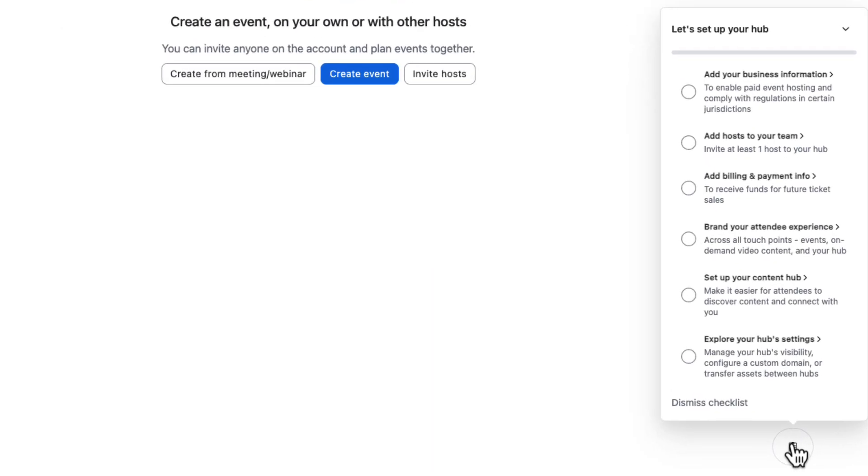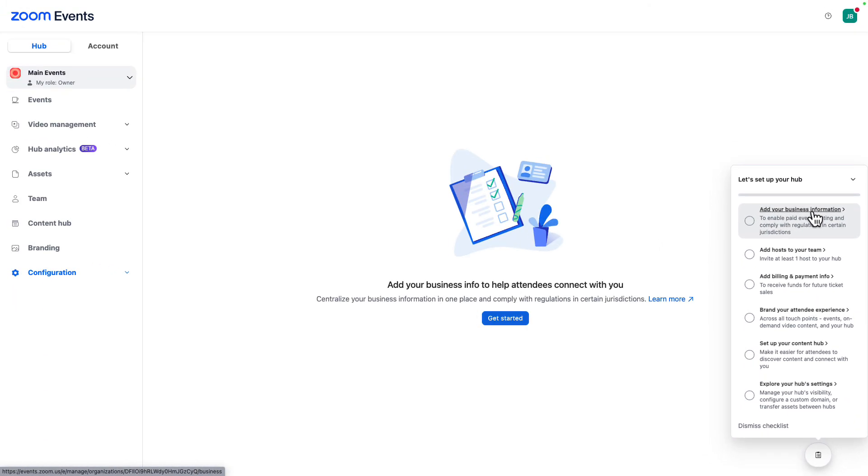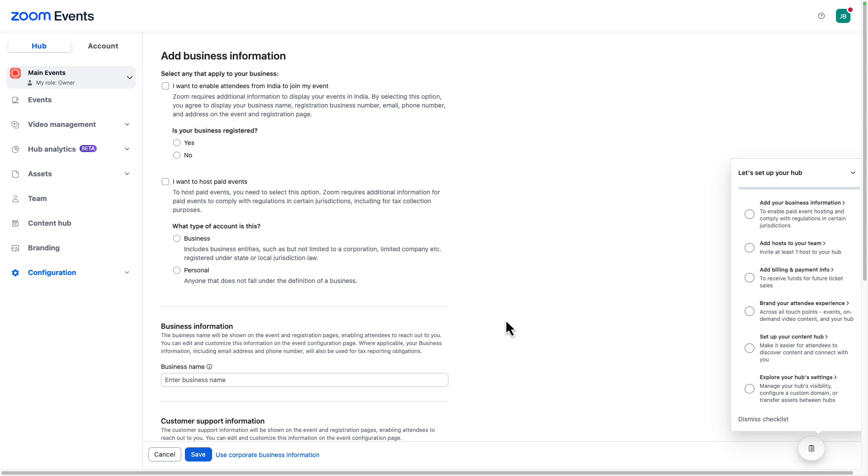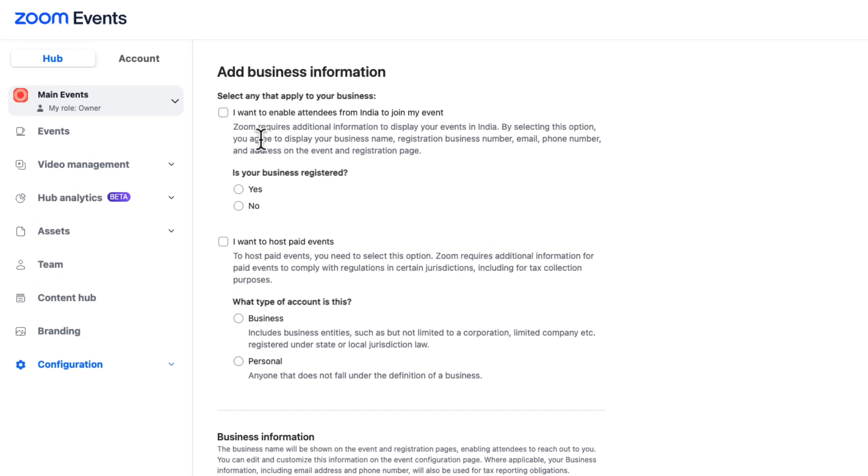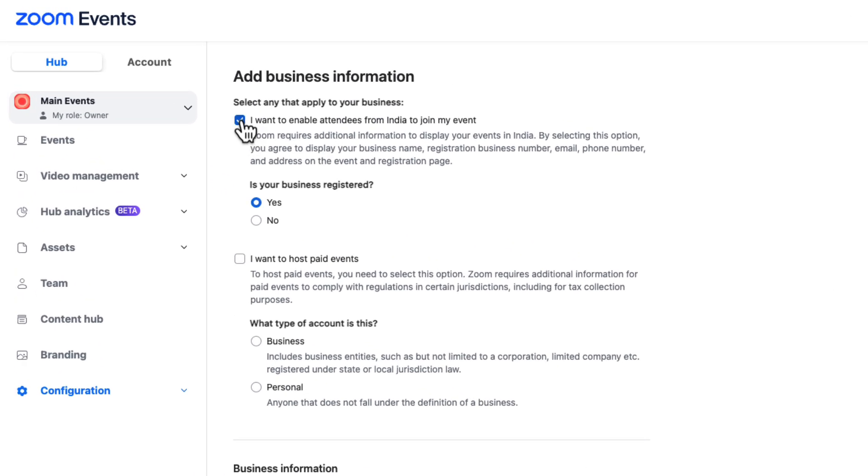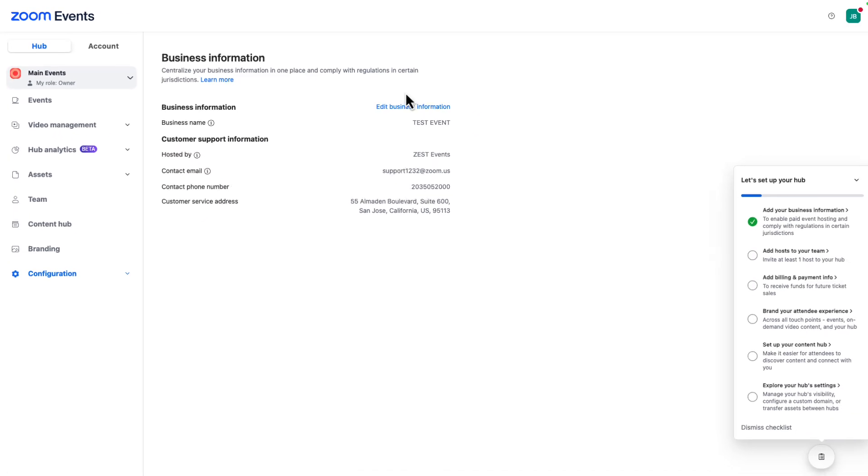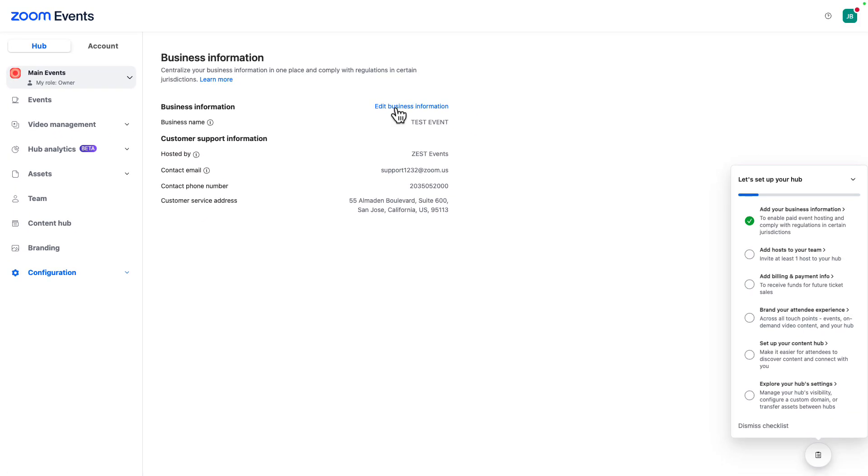First up, we will need to add our business information. This is a pretty straightforward process where you answer all the questions and provide all your company's information. And once that's done, we receive our first green checkmark.